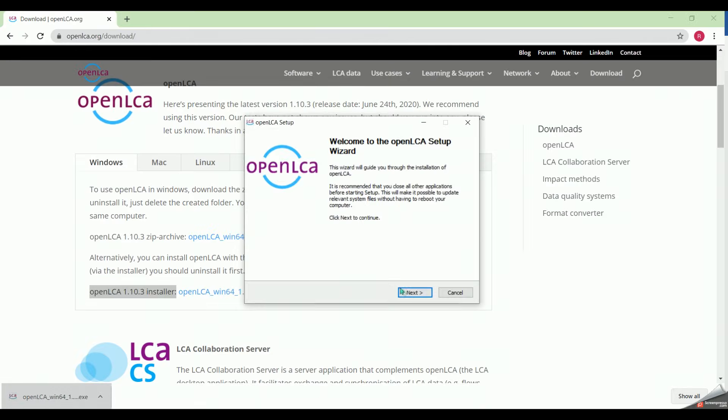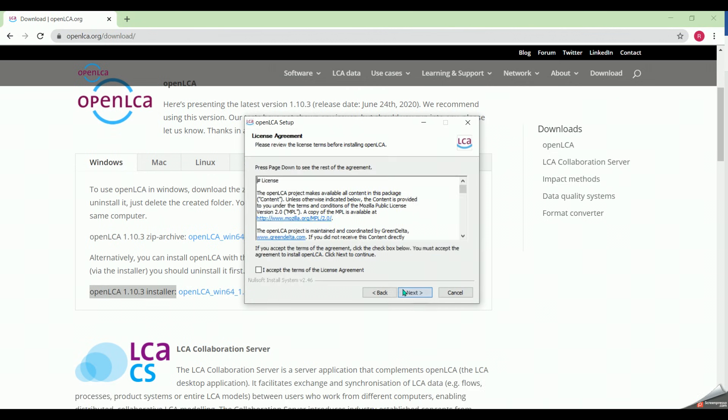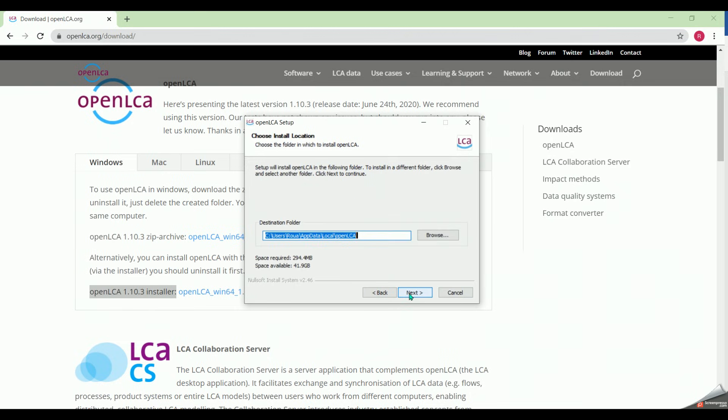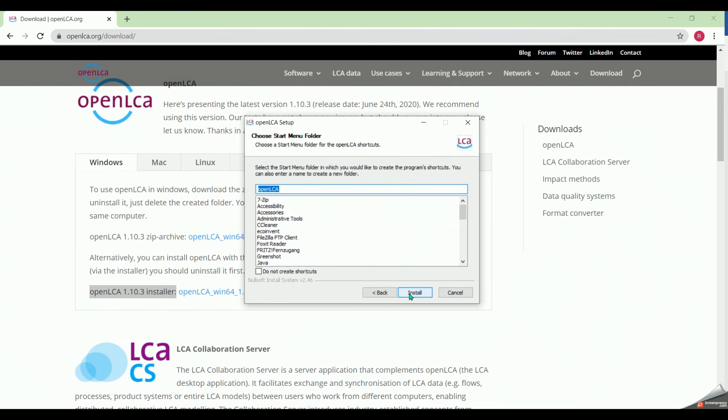We click on next. Then we click on I accept the terms of the license agreement, then next. Here we recommend selecting current user, then next, and next, and finally install.